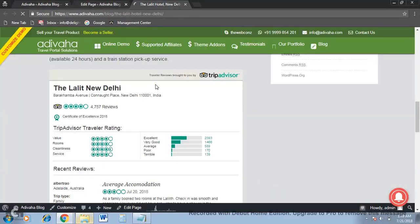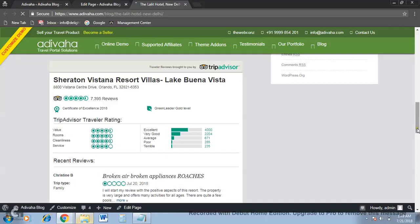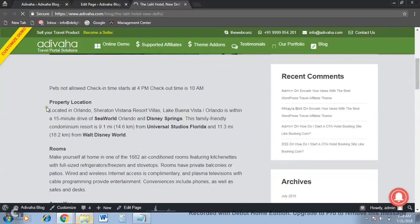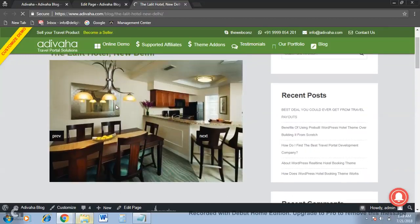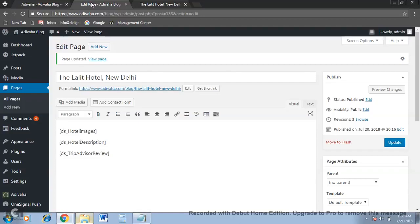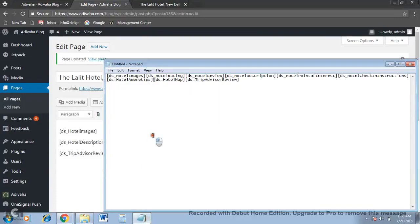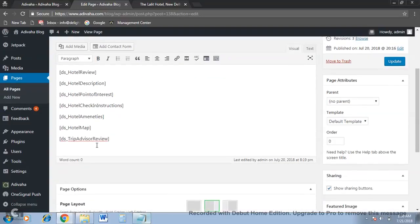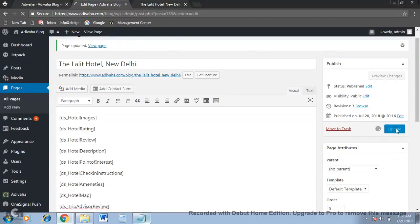It should display the results from Hotel Sheraton. Now you can see the reviews have changed, the hotel information has changed — property location Orlando — and even the image gallery has changed. These images are from Hotel Sheraton. Similarly, you can create as many pages as you want, and this will save a lot of time uploading all the images manually one by one. If anything gets changed — like the description or the reviews — it will automatically be updated. Now let's try out all the shortcodes at once.